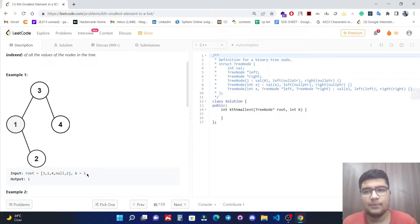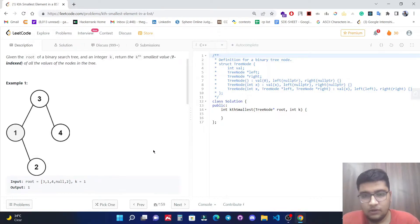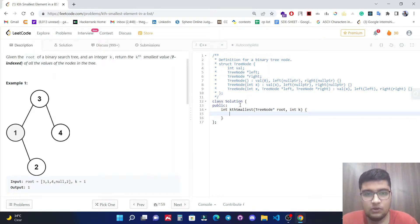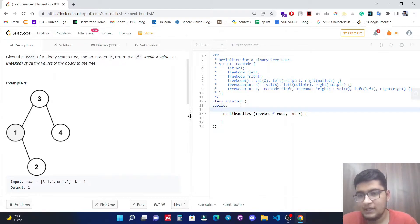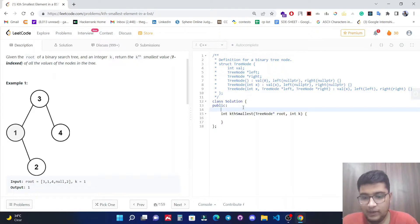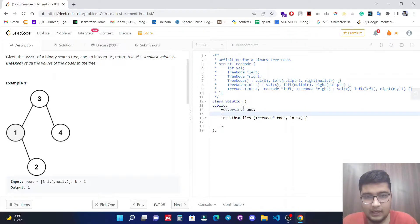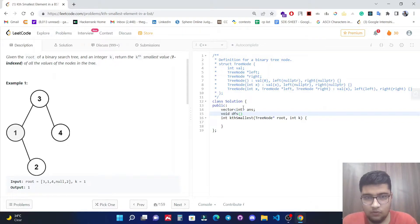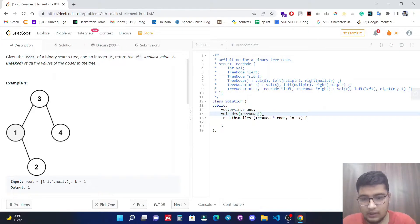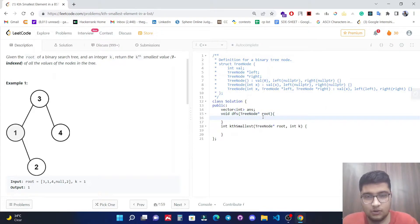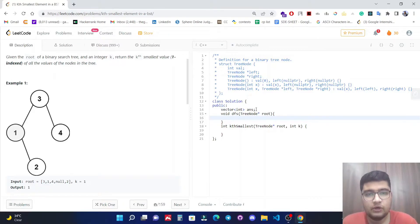Let's discuss the first approach. In the first approach, we will do an inorder traversal of this binary search tree. First, let's initialize a vector of integers — let's name it 'answer' — and let's do a DFS traversal here. So 'dfs' takes a tree node pointer and the 'answer' vector. This is basically finding the inorder traversal and storing it into our answer vector.